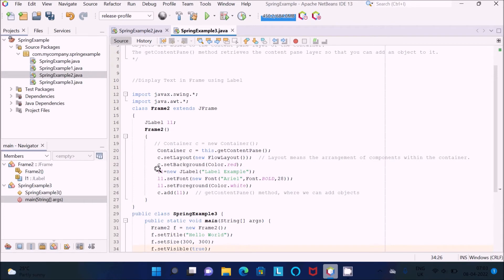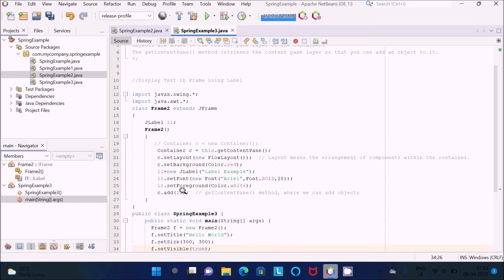Then I create object l1 with 'new JLabel', with the text 'Label Example', font Arial Bold, and foreground color white. Then c.add(l1) adds the label — c is the container, and inside the container there is the layer. Inside that layer we can add labels, panels, and different components. With getContentPane we can add all labels, panels, and more. In this program I am adding the label inside the container layer.